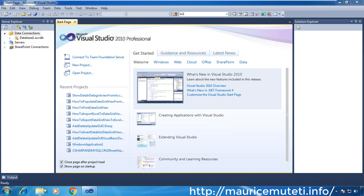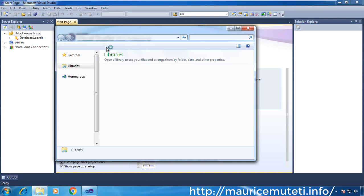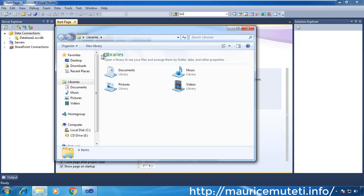This tutorial shows how to add a Microsoft Access .accdb database file to Visual Studio 2010.